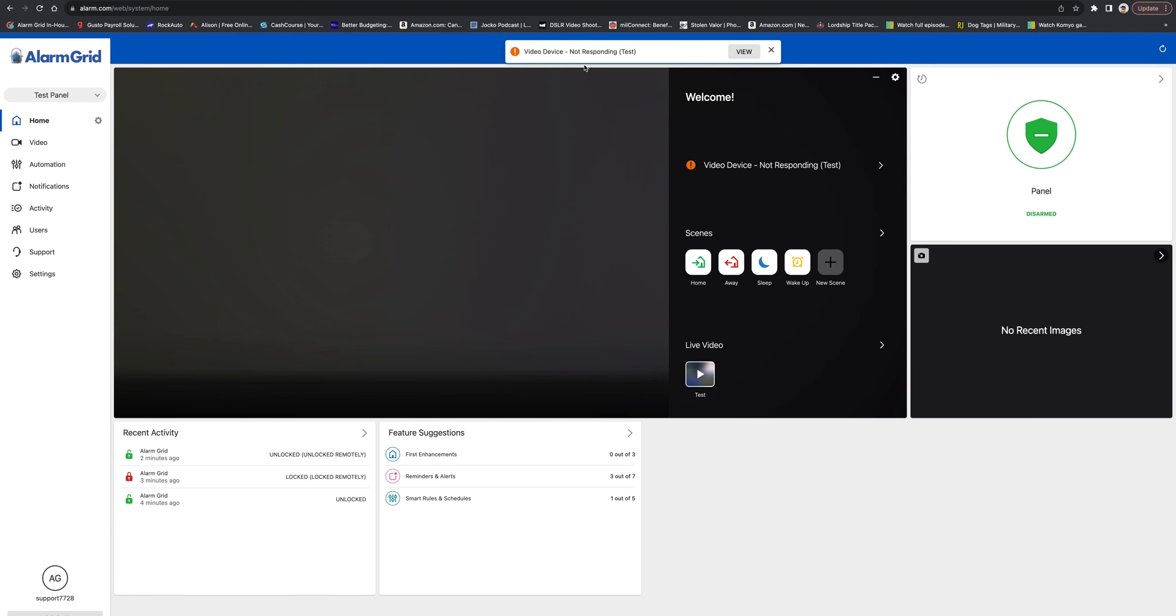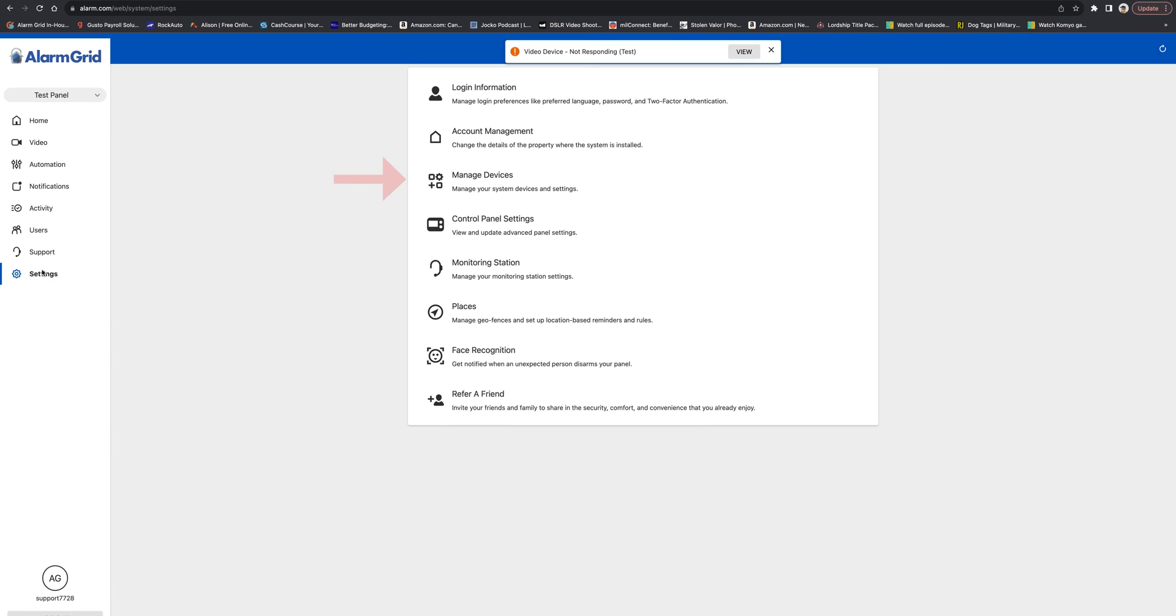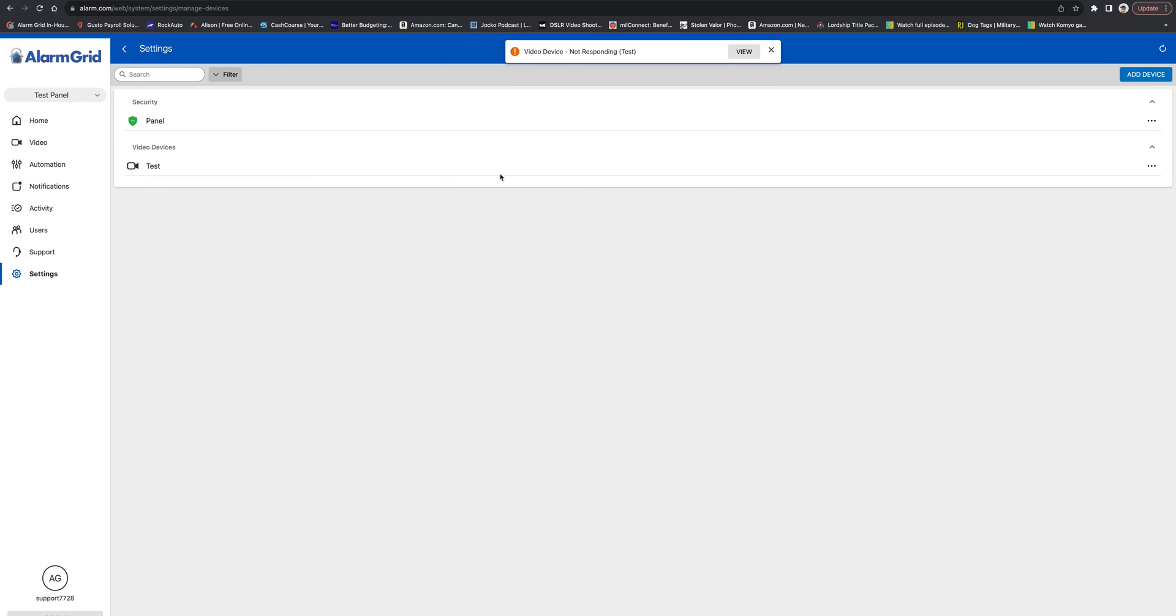All right, so we are on the Alarm.com website now. So to get this added through the website, we're going to go to Settings. We're going to go to Manage Devices. And then we're going to press Add Device at the top right.